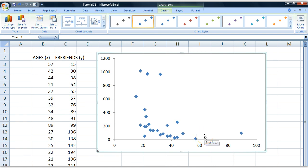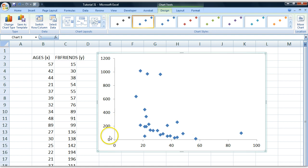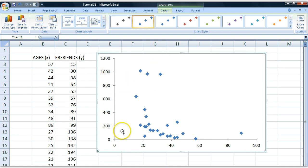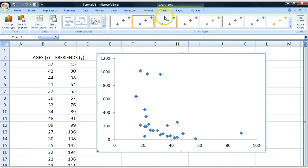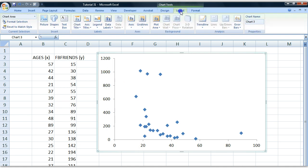What we need here are labels to show that on this x axis we have ages and on the y axis we have number of Facebook friends. If we want to insert labels for each axis, I have to go up here to Layout.